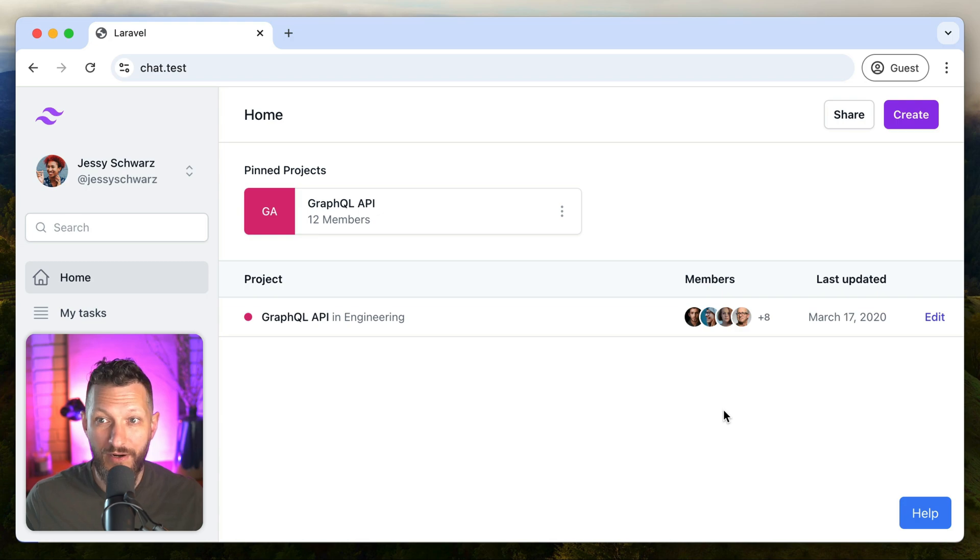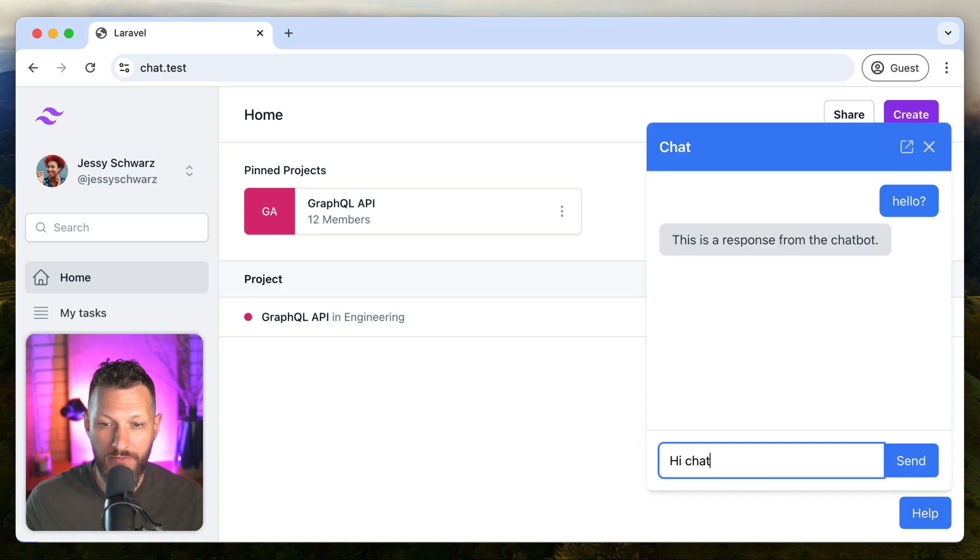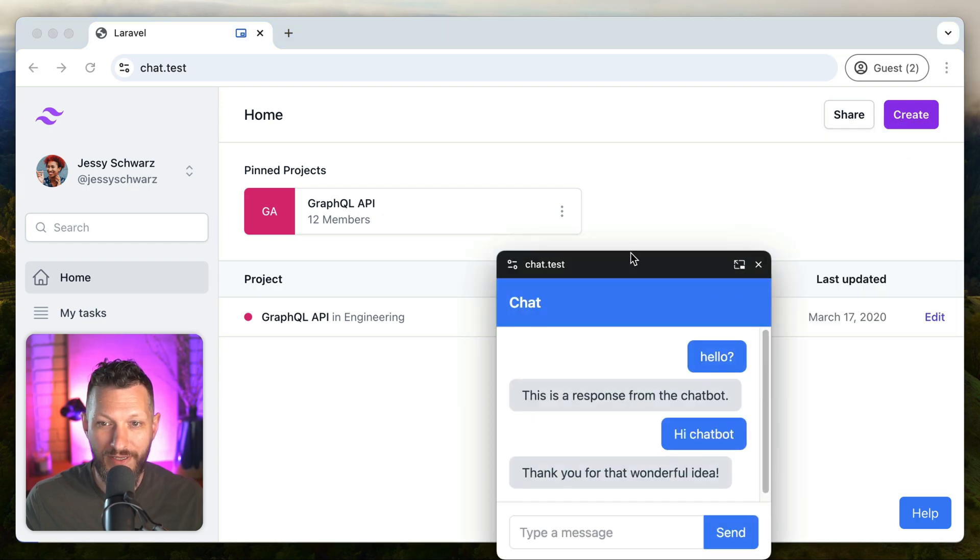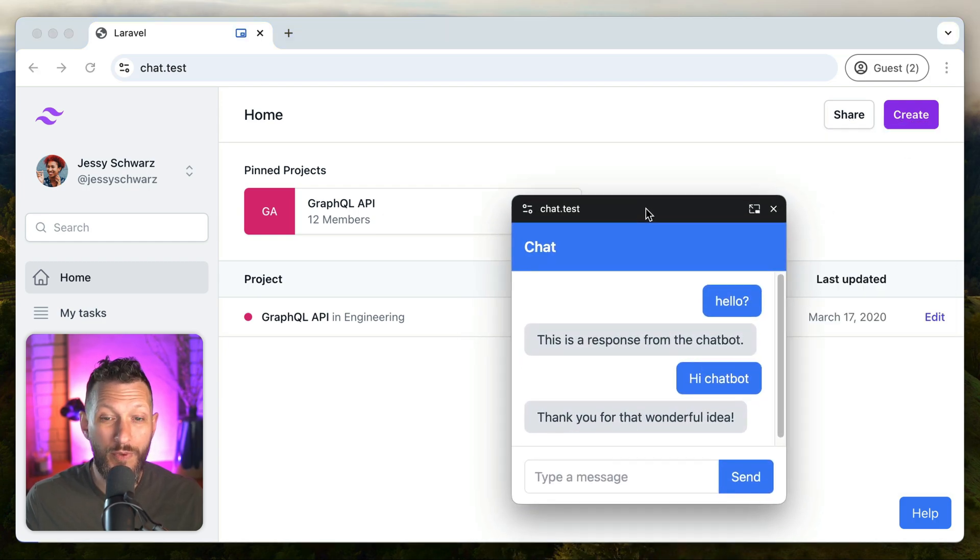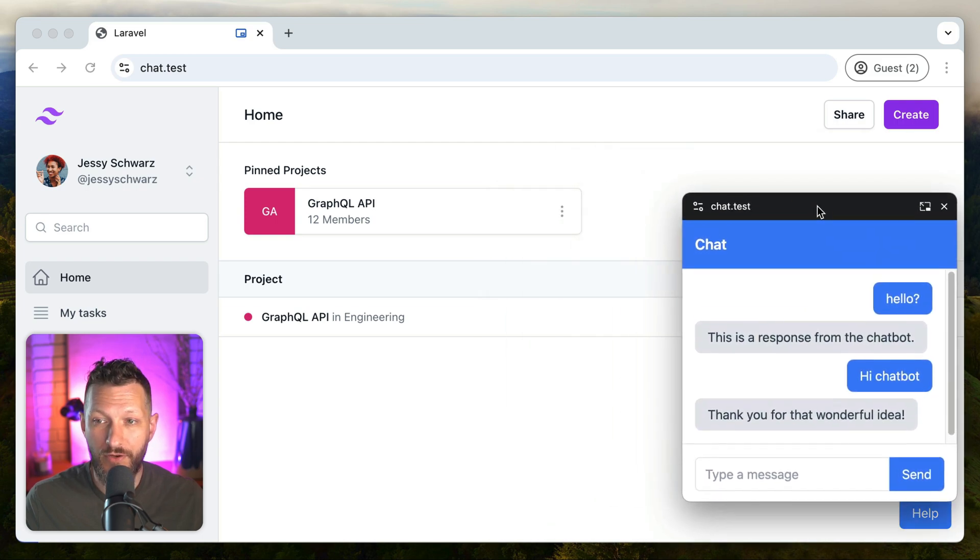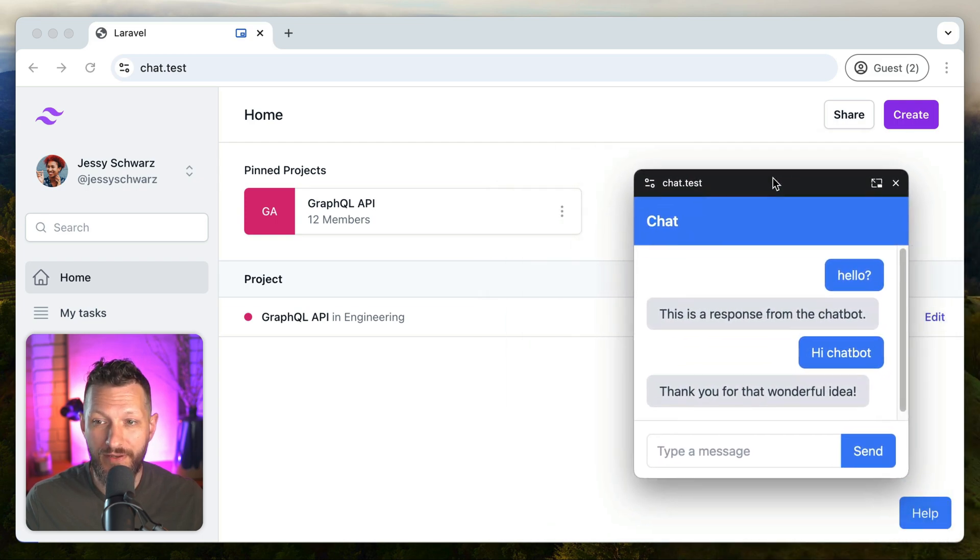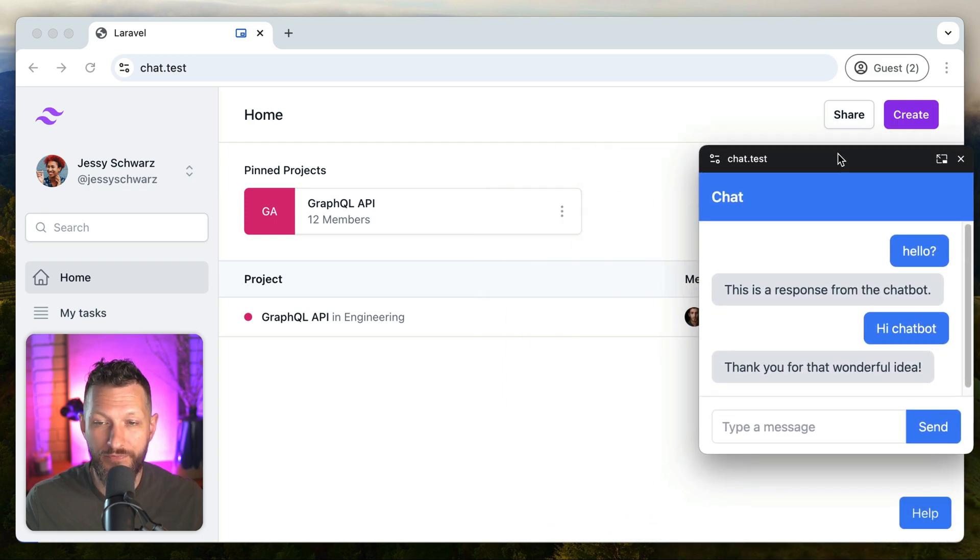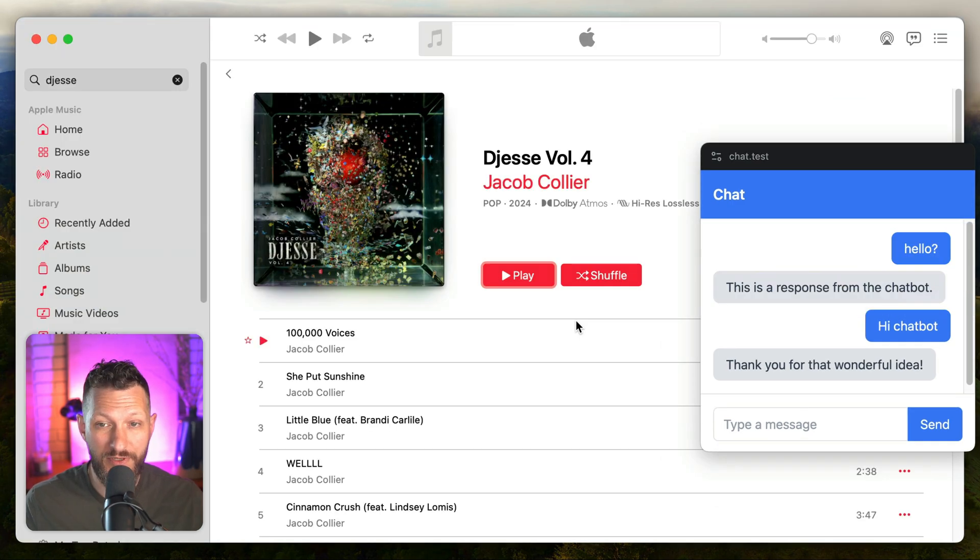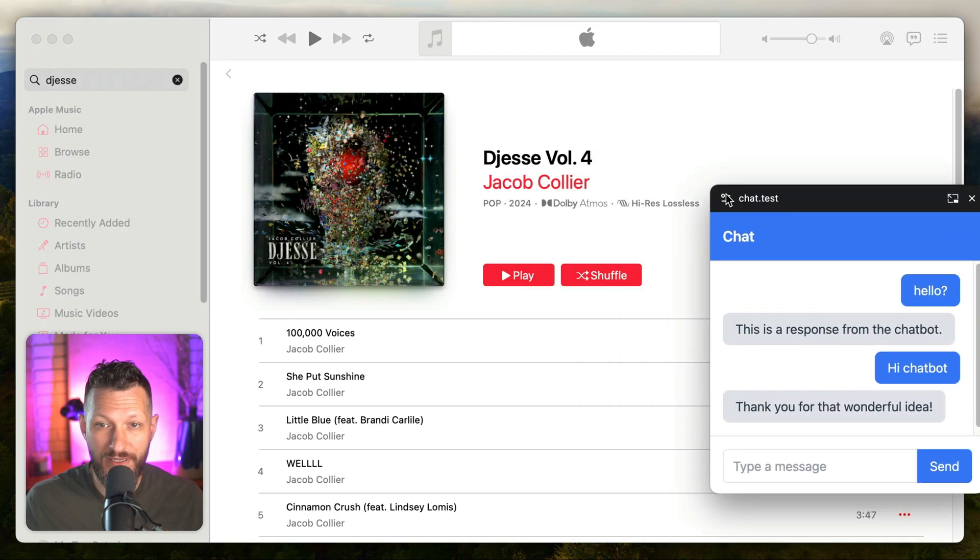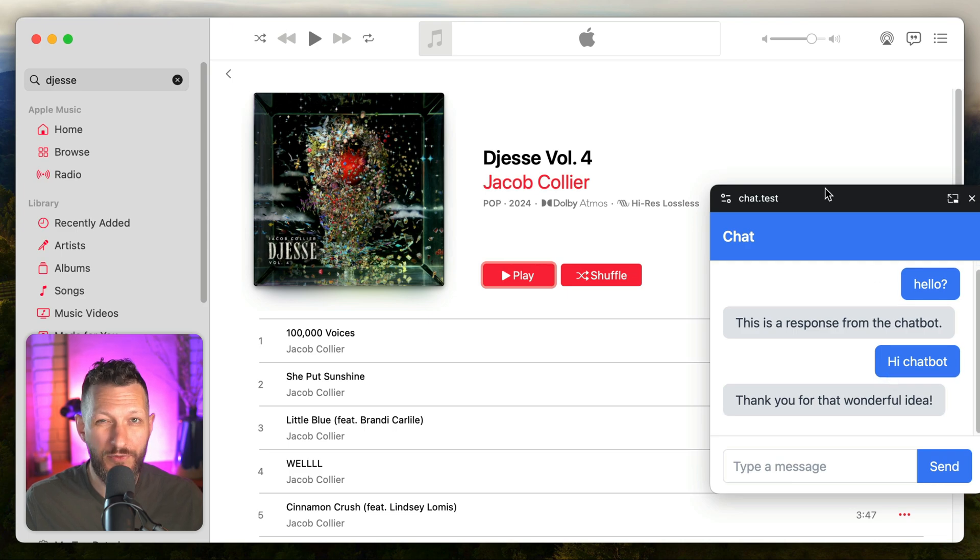So here we have our app, and we click on the chat window, and everything works. And then we pop it out. And now we're using this new picture-in-picture option. So it's popped out. It's an entirely separate window. And we move to something else. Let's say Apple Music. We still have it accessible even when we're clicking through to another app. So let's learn real quick how to do it.